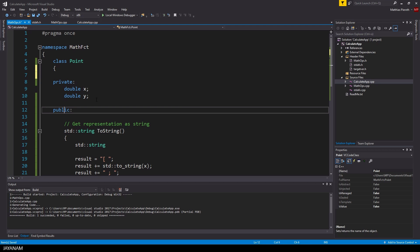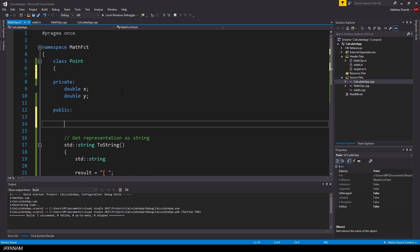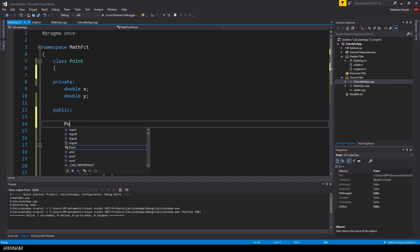It gives you the possibility to change the implementation of your class under the hood, but the interface, the public access for the user of the class, stays as is.